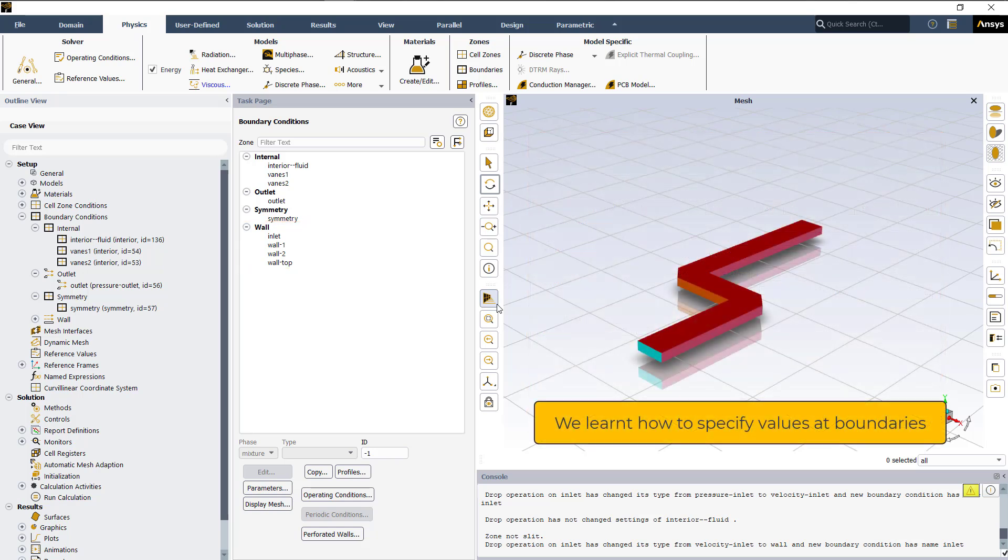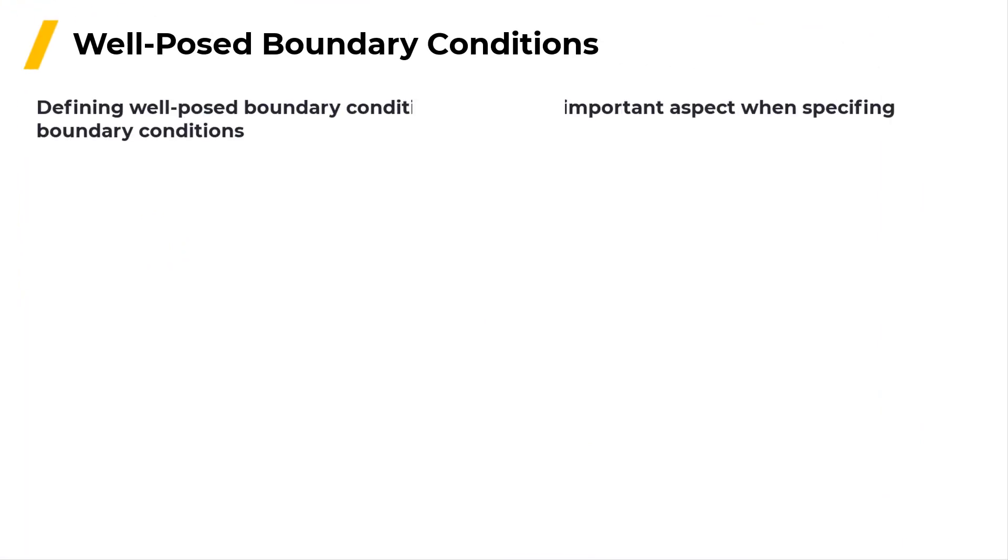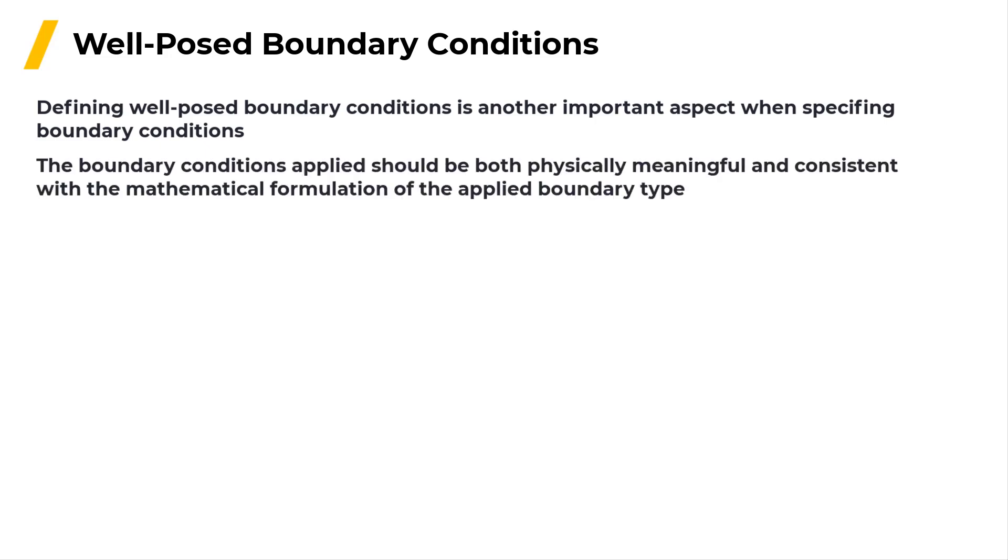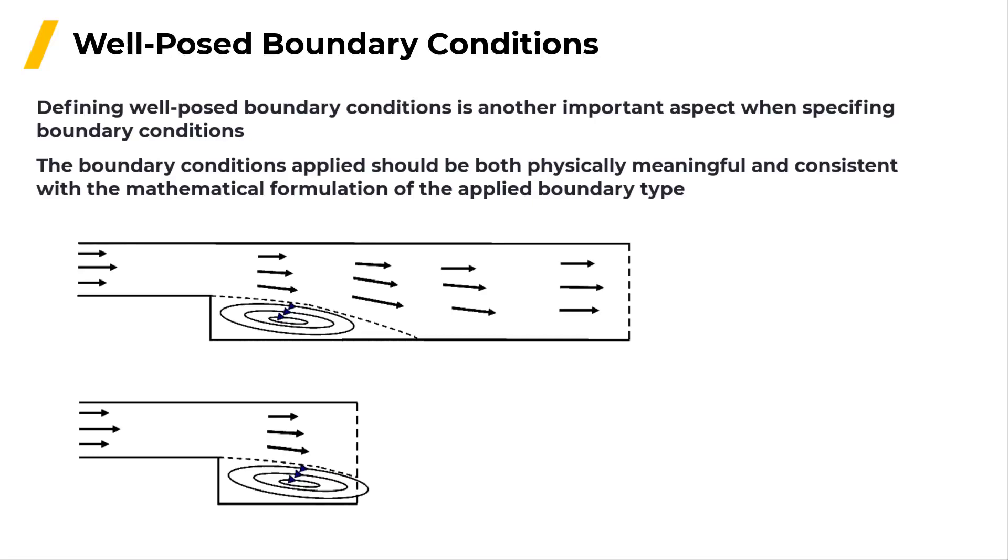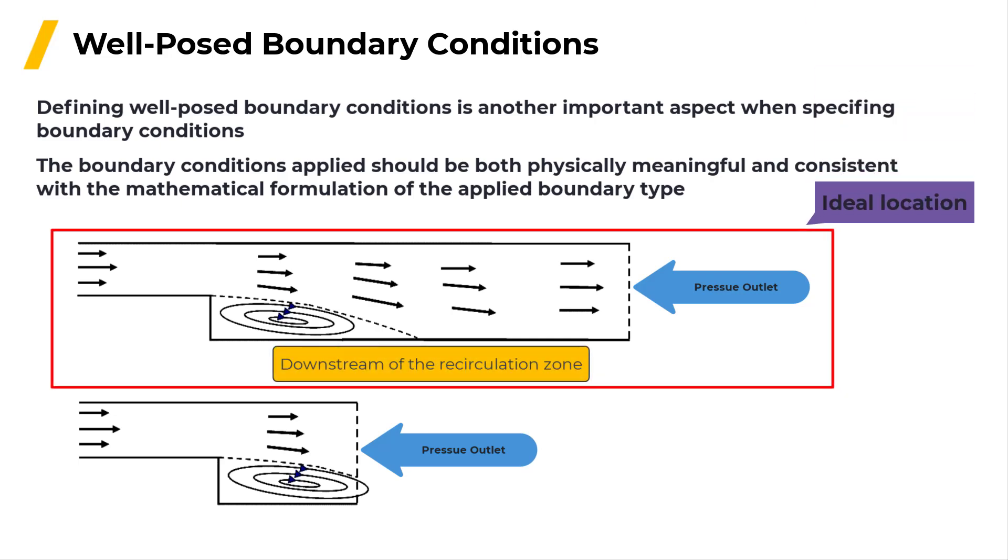So far, we discussed the various ways to specify values at boundaries. Another important aspect when specifying boundary conditions is defining well-posed boundary conditions. The boundary conditions applied should be both physically meaningful and consistent with the mathematical formulation of the applied boundary type. For example, when defining a pressure outlet boundary for flows involving recirculation zones near the outlet boundary, the ideal location for the boundary would be downstream of the recirculation zone and not in the recirculation zone due to the mathematical formulation of the pressure outlet boundary condition.